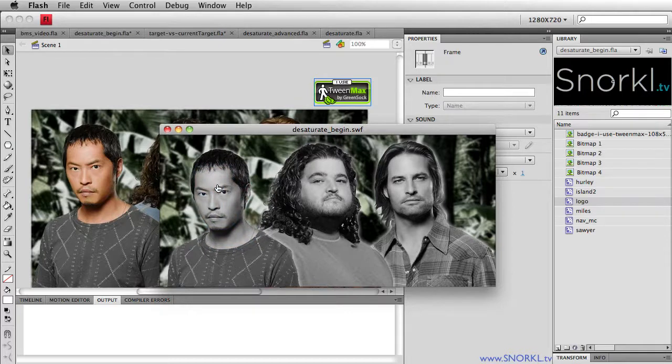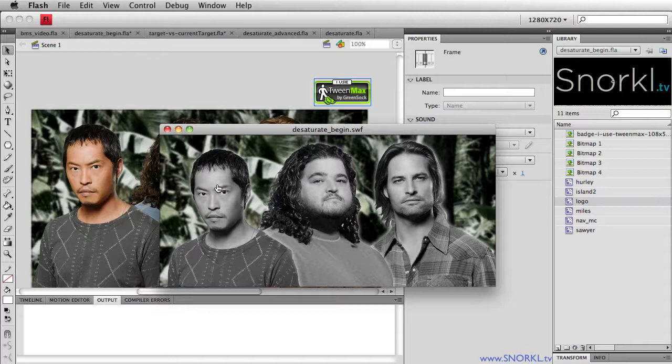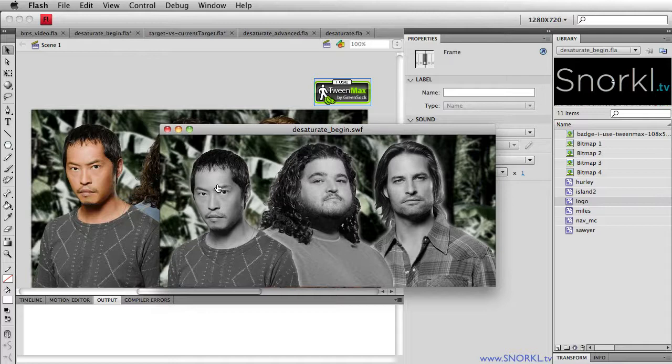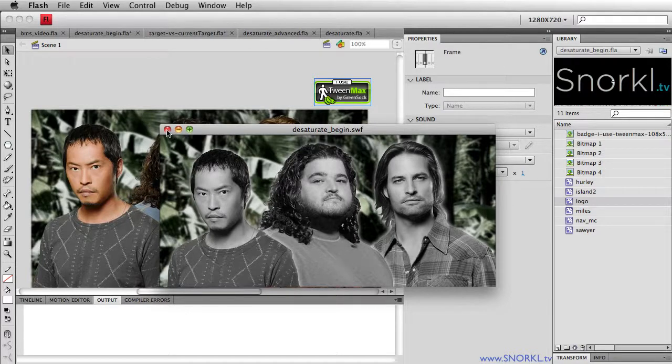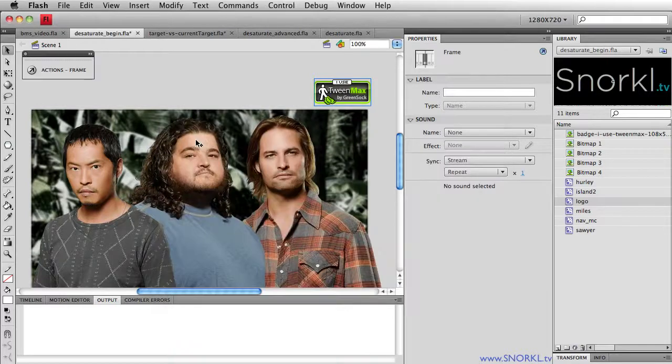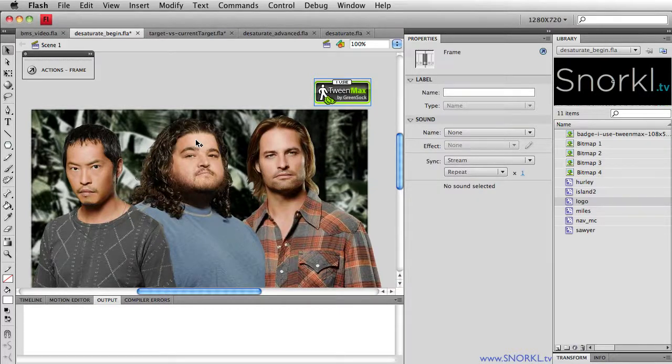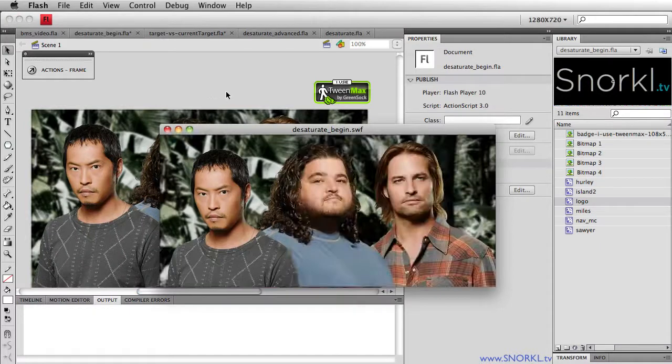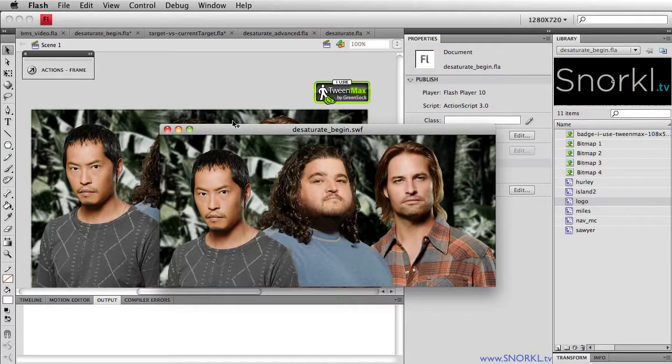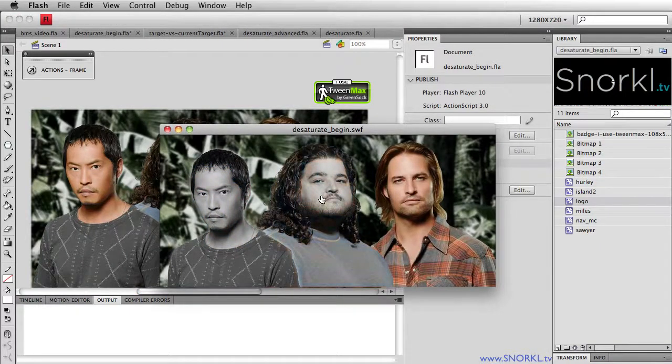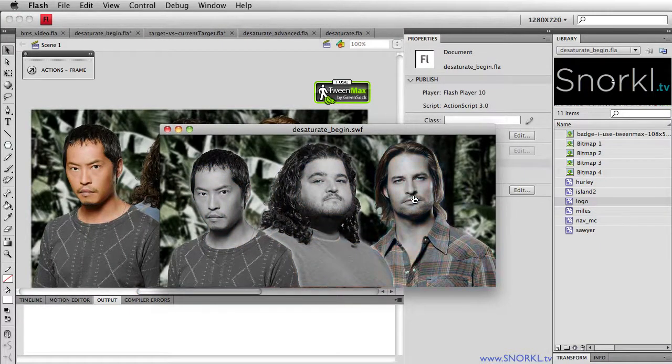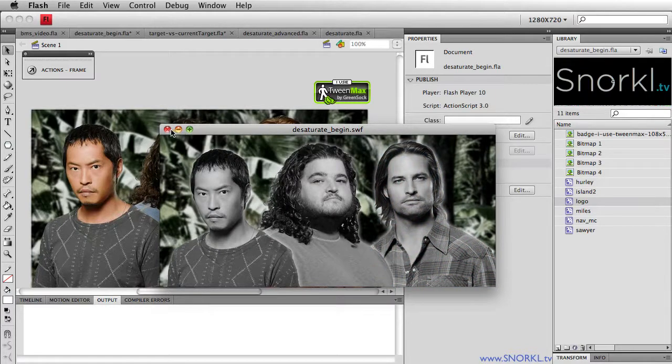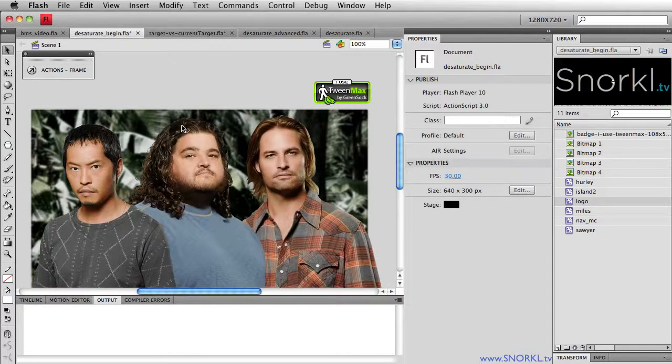You'll see now that when I roll over people, they turn grayscale right away. I know some of you out there are doing this the old way. You're bringing in a colored picture from Photoshop and a black and white picture from Photoshop, and you're crossfading them, or you have one in an up frame of a button or one in a down frame of a button. But that's okay. That's why we're here. We're here to learn the easy ways.